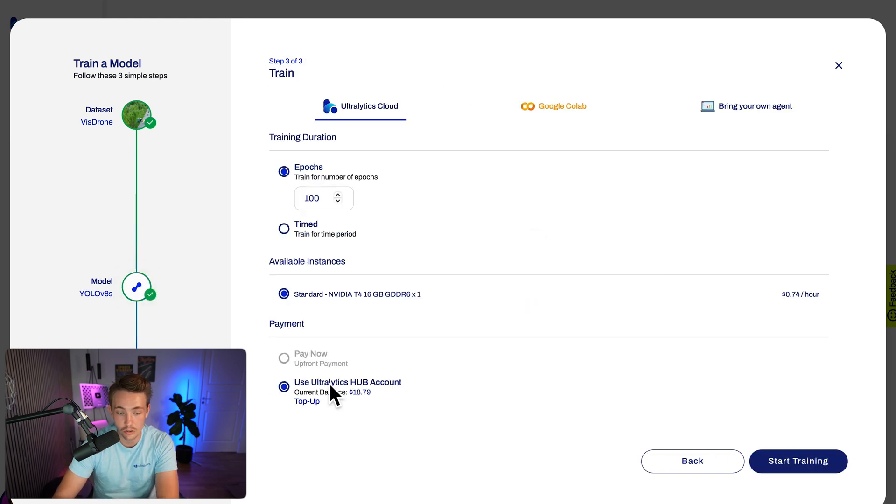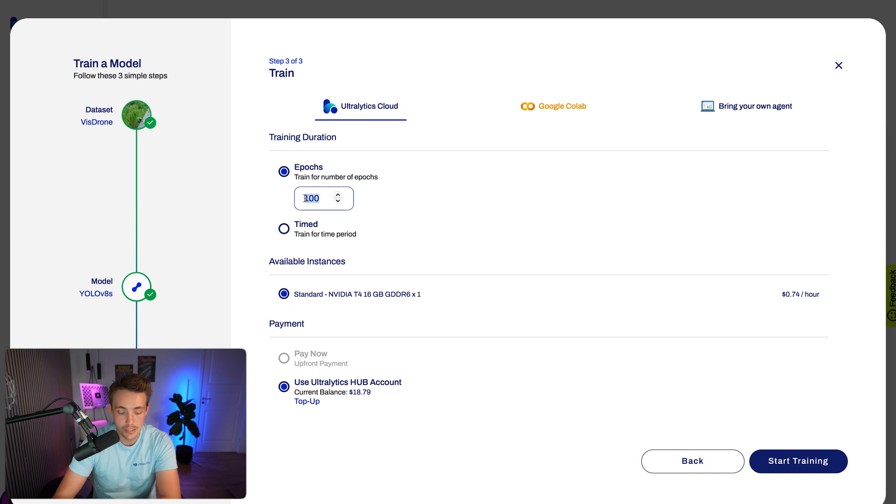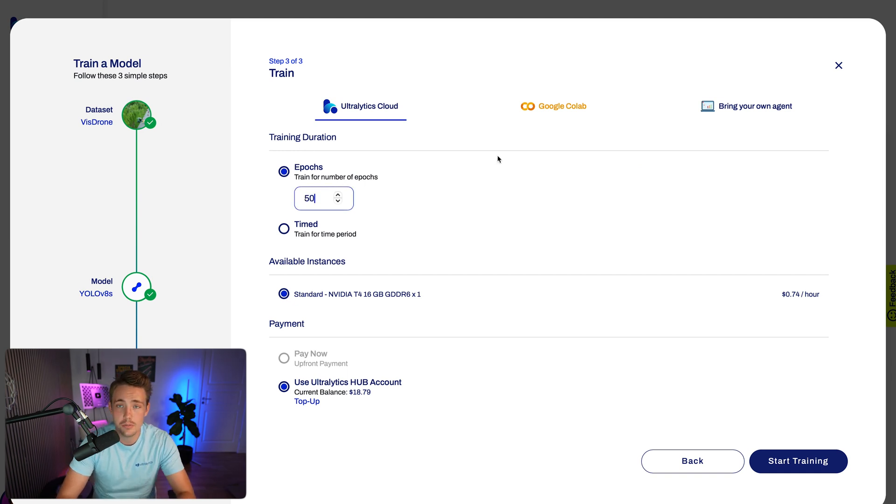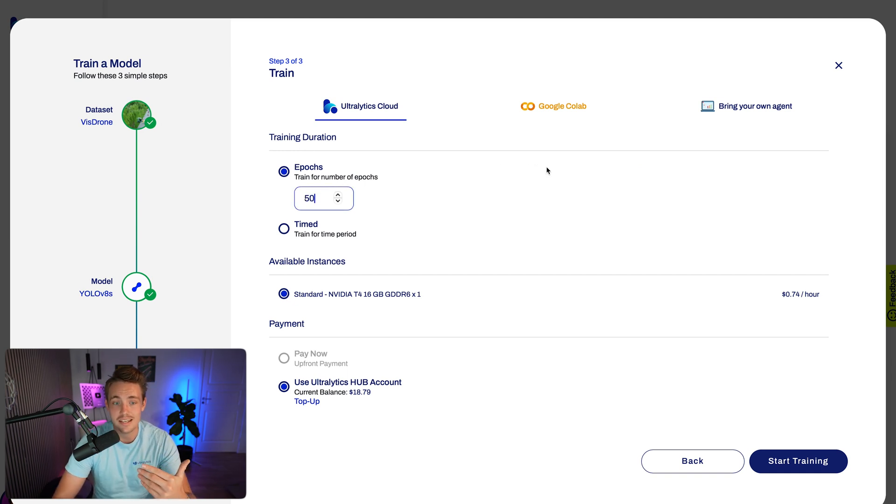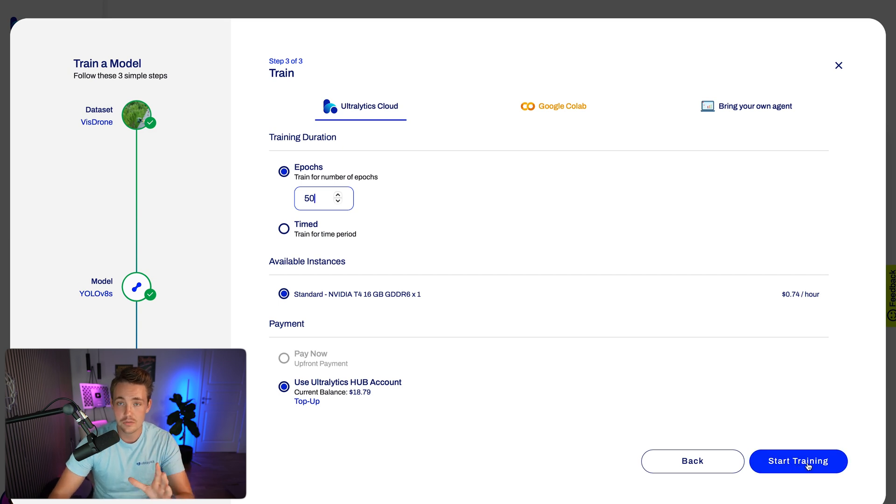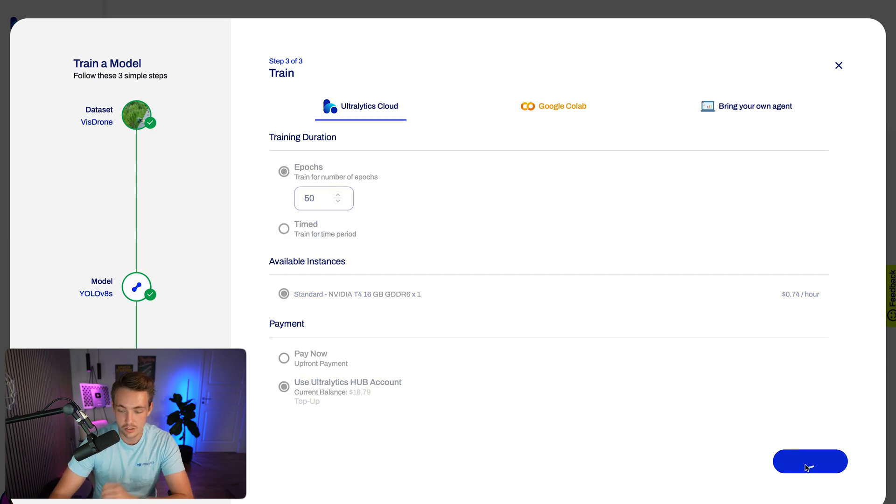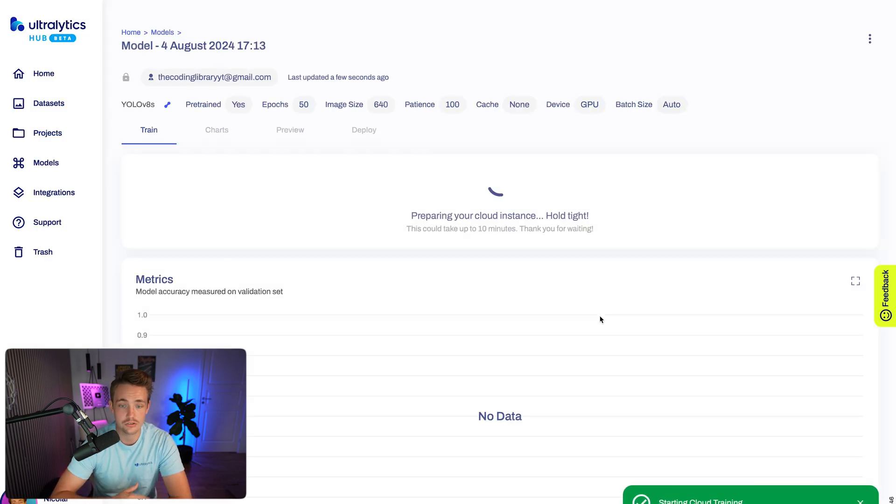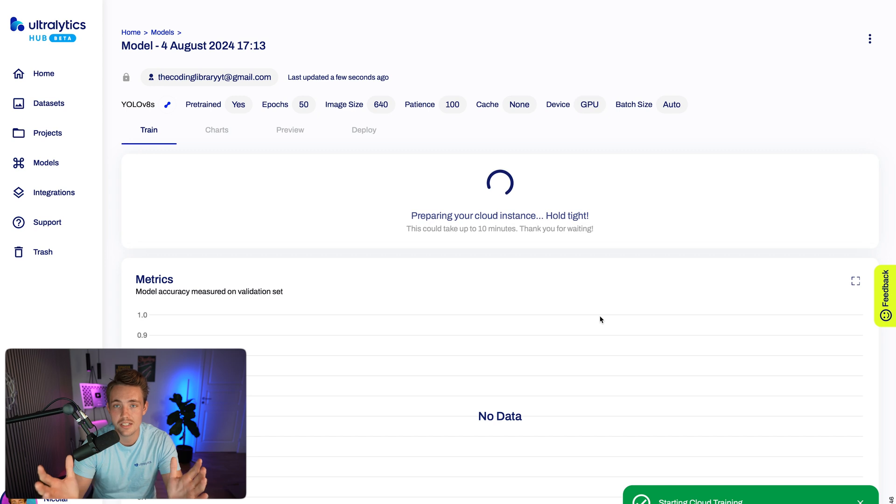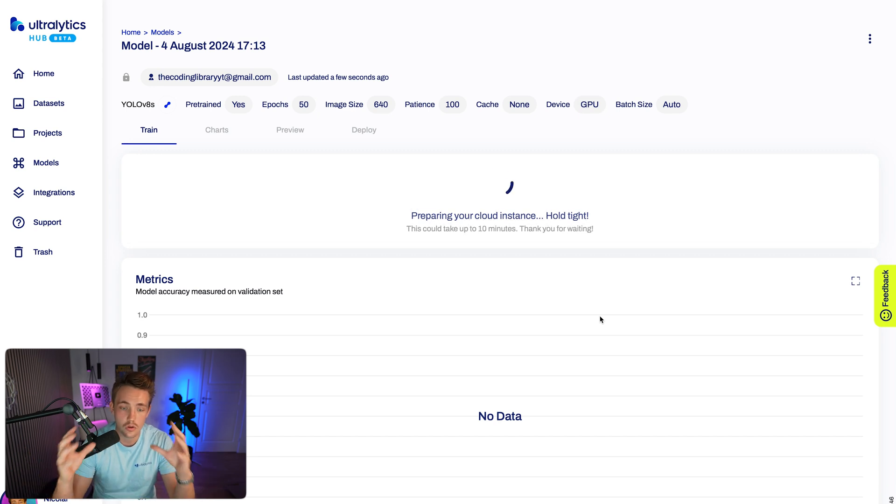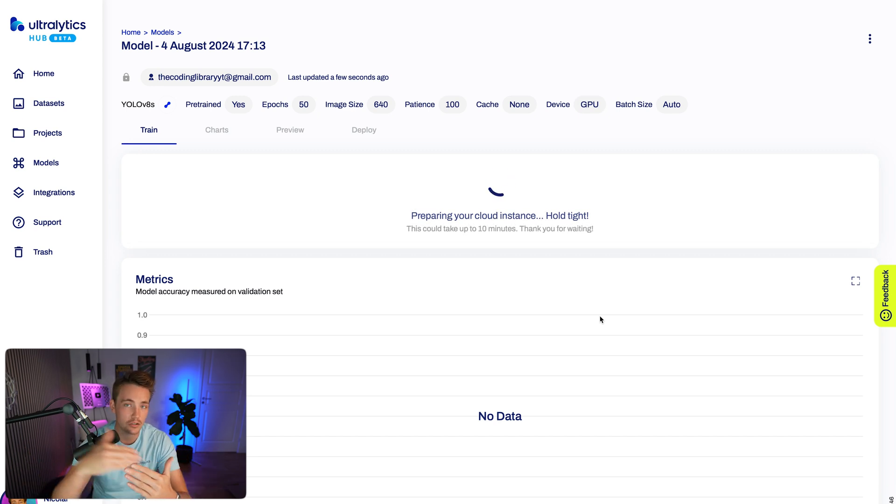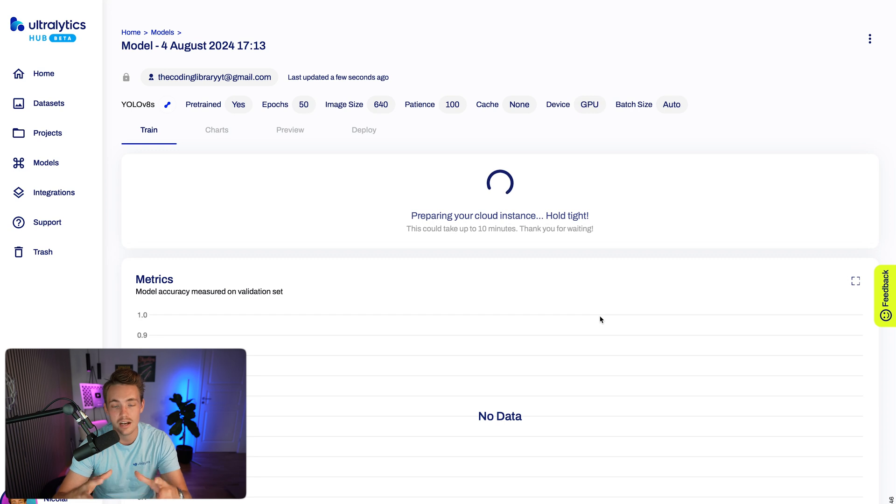Now we hit continue. We can train on an Ultralytics Hub account, choose the available instance and how many epochs. Right now, let's go with 50 epochs because we have a lot of images in our dataset. Once we're ready to train, we can just hit start training and it's going to take care of all of it. It's going to set up an instance here. You can see all the results live - all the metrics, mean average precision, losses and so on, live while your model is training.